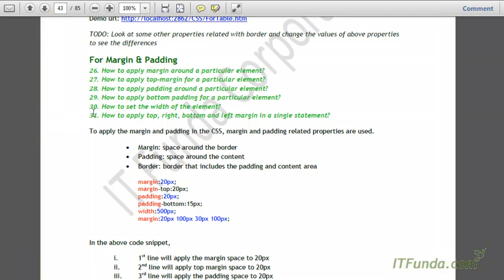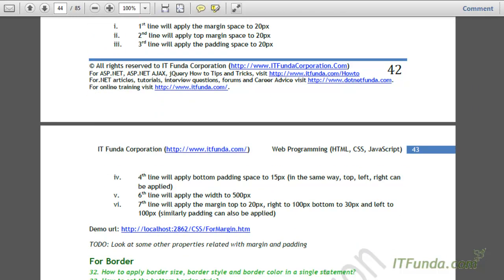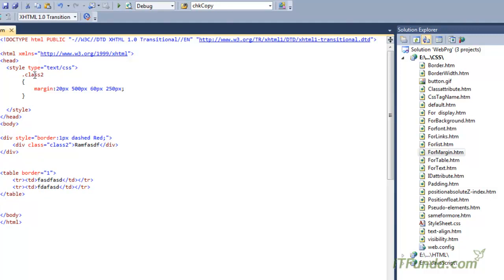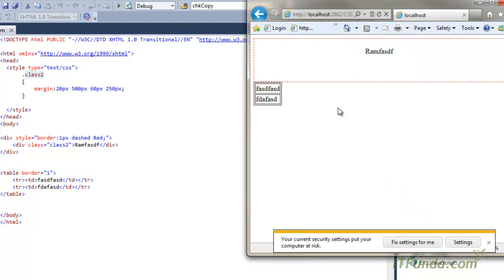The inside of the border space is basically the padding. Now let us understand how to apply margin and padding related CSS properties. For that I have a page called margin.htm. In this, I have specified the margin using a CSS class called class2. Let me first show you the output of this page.